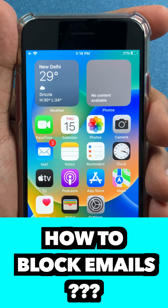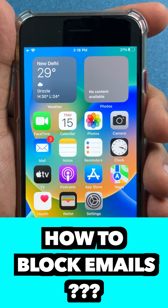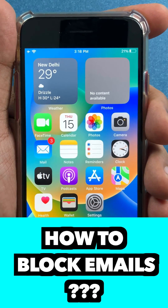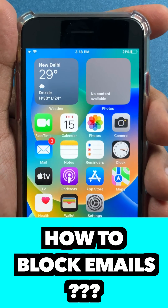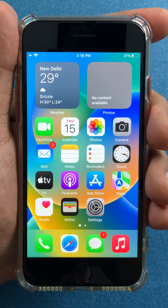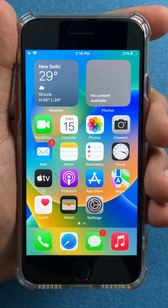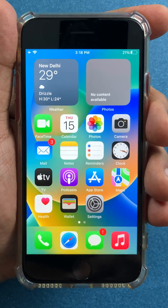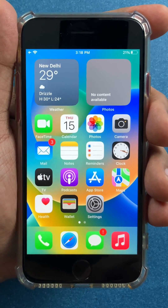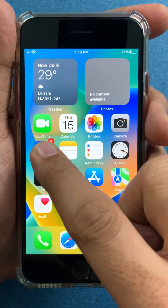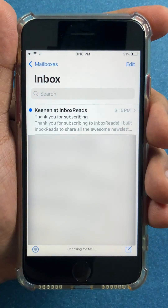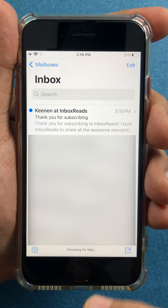Friends, if you're looking to block someone's email ID from your iPhone, I will show you the simplest way of doing this. Before we proceed, do tell me which iPhone version you're using in the comments below. So let's go to the Mail app.